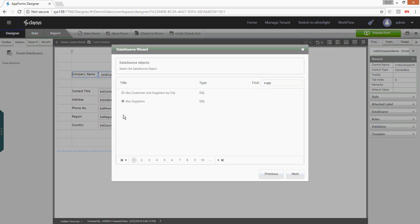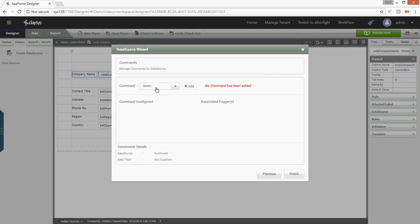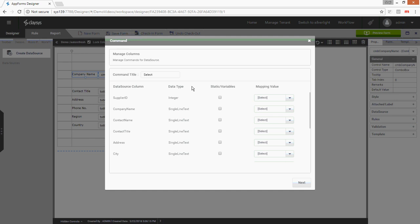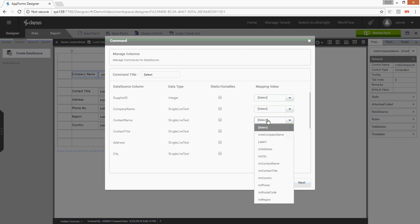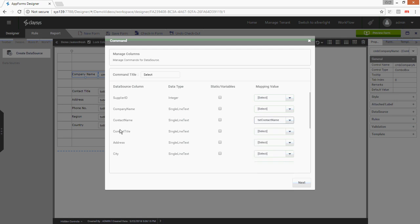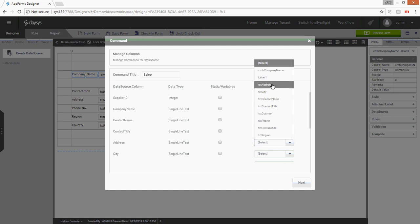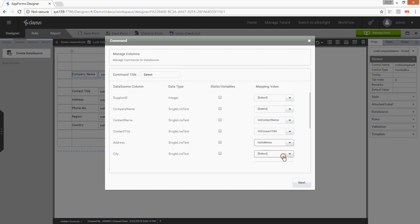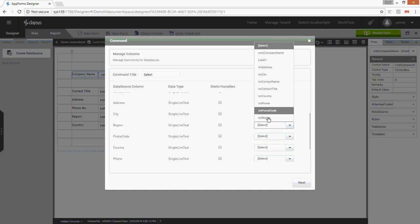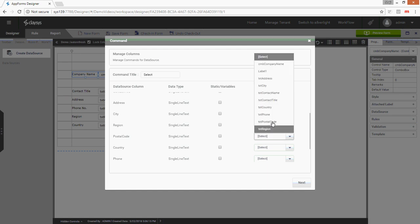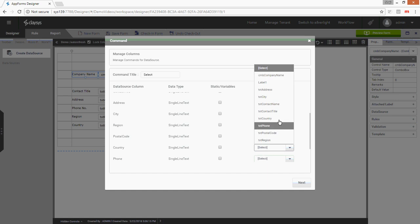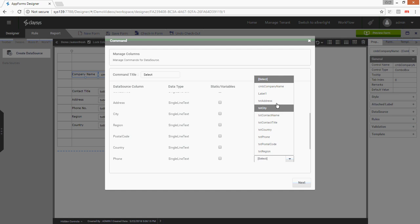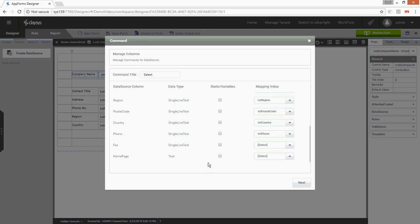Same suppliers table. Here I can create a command. You can create select, insert, update, and delete commands. In our example we're going to create a select command. These are the columns in the table. I have to read these values to these controls. The contact name goes to txt contact name, contact title, address, city. I have not created controls for fax and home, so I'm just going to skip these two columns.